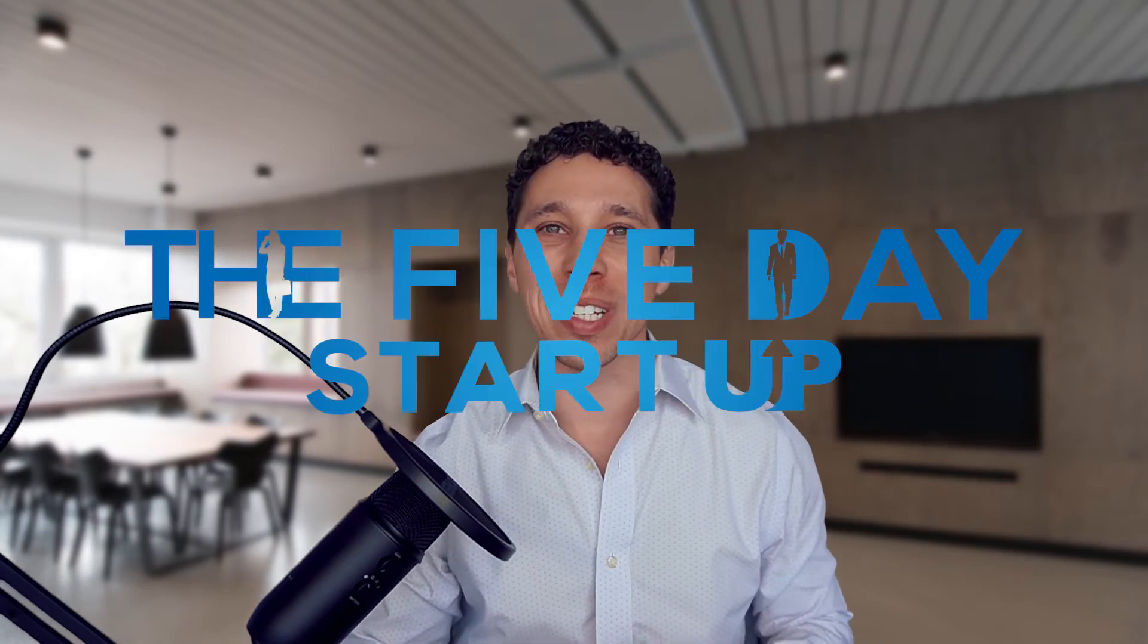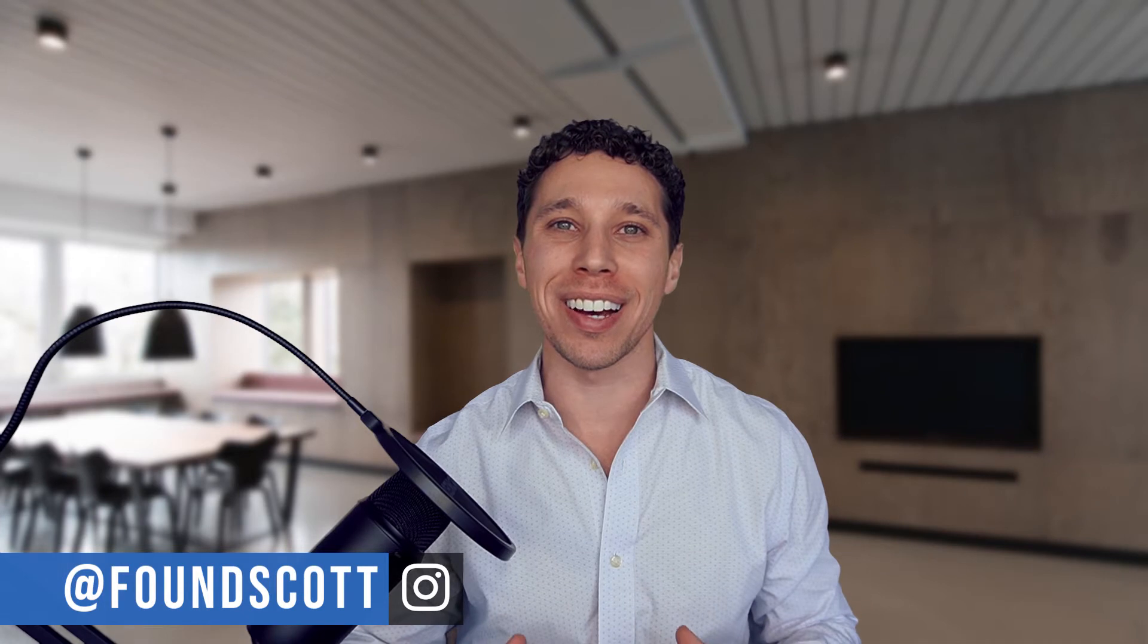What's up guys? Thanks for tuning in to The 5 Day Startup. I'm Scott. You can find me at foundscott on Instagram. Appreciate a follow. I do respond to all my DMs there personally.